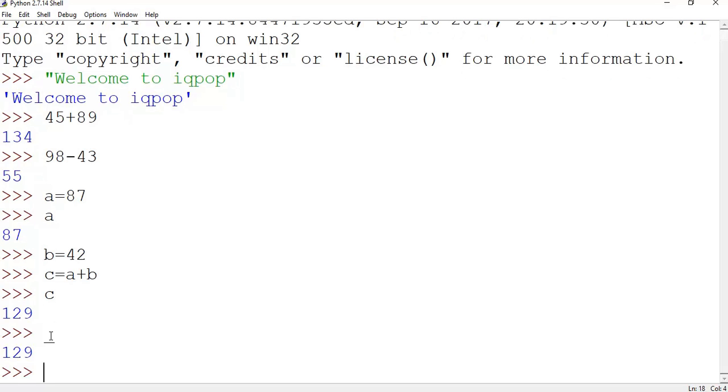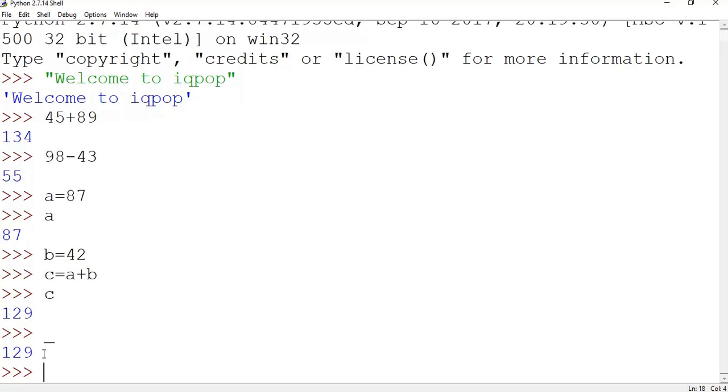See, so underscore is a system-defined special variable in Python which stores the last result calculated. So all the time if you simply type underscore and enter, you will find the last result what was calculated.